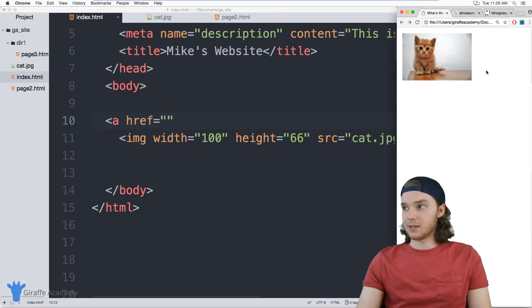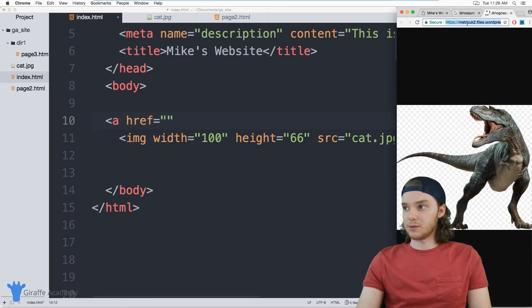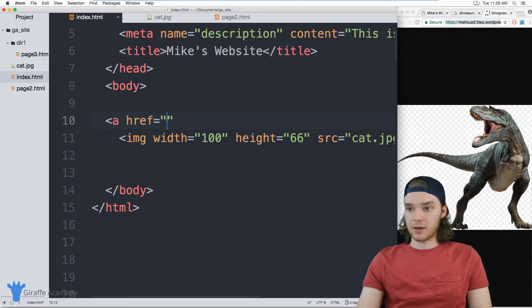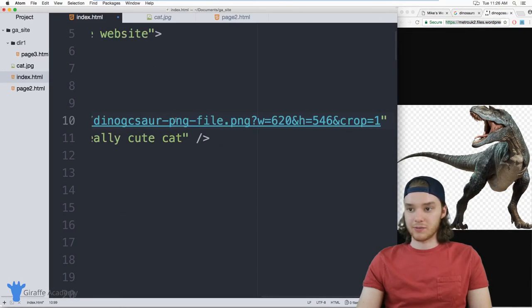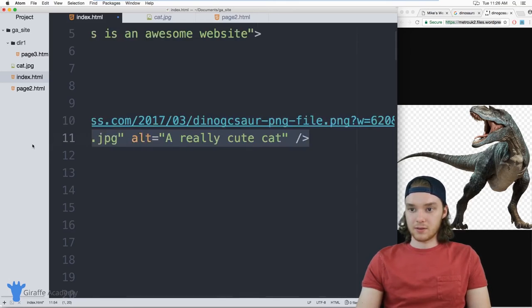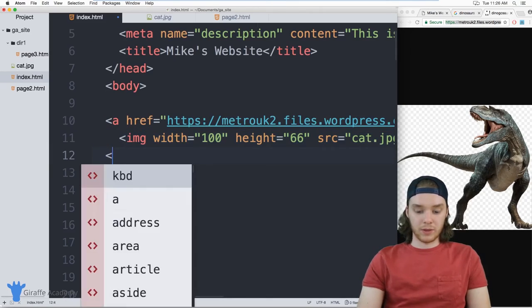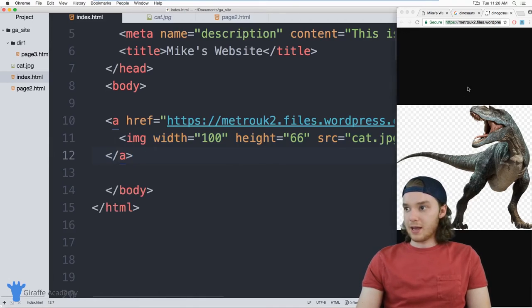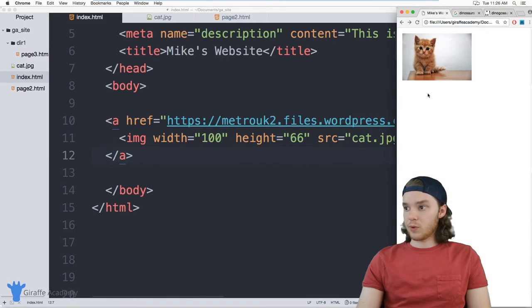For example, I could link this to this dinosaur picture, put the URL for the dinosaur in there. And we can close off this link. And now when I click on the image, it will bring me to that picture of the dinosaur.